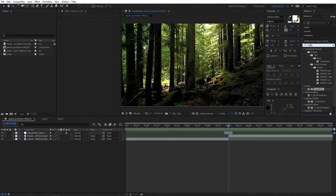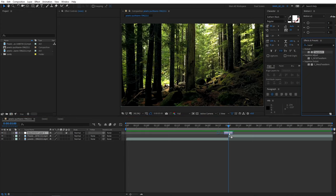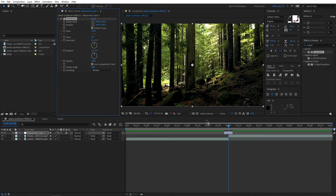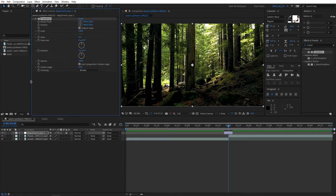Go to effect and preset, search for transform and add it to the adjustment layer. Here, make sure to uncheck use composition's shadow angle and set the shadow angle to 360 to get the maximum amount of motion blur.